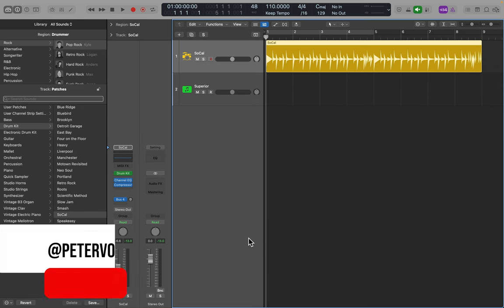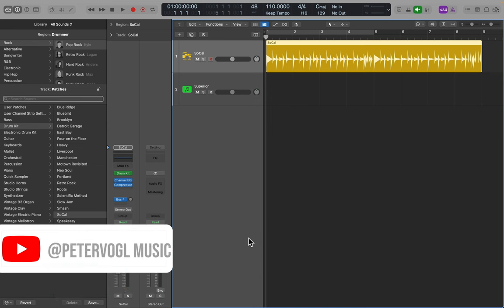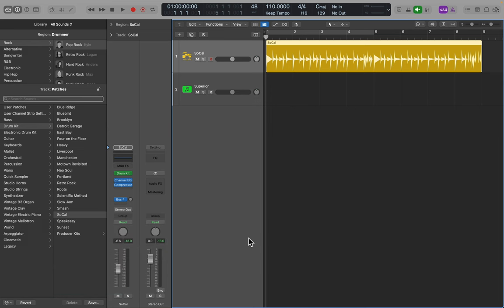With the latest update to Logic, there are significant changes to the way Drummer works. Now we can use Logic's Drummer as a player for third-party drum plugins.